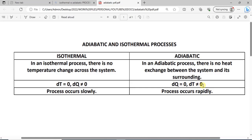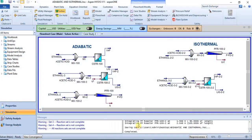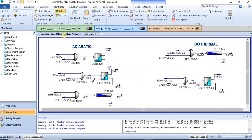Isothermal processes generally occur slowly while adiabatic processes may occur faster. For the illustration in this tutorial, we'll be making use of the model from a previous tutorial which involved kinetic modeling, so we'll be using that for this illustration.